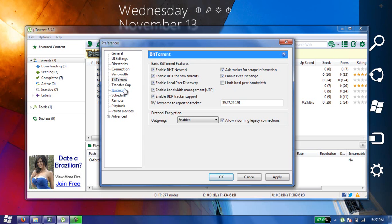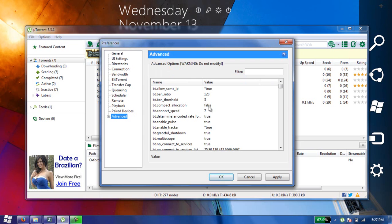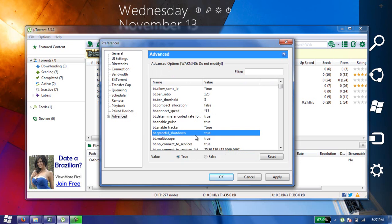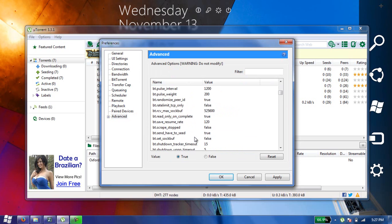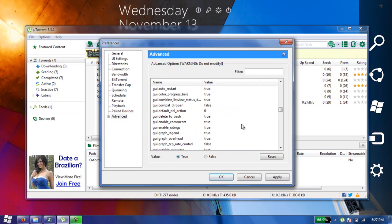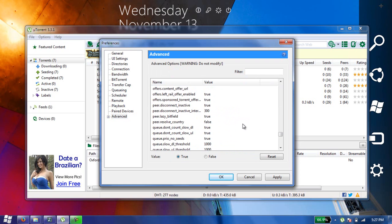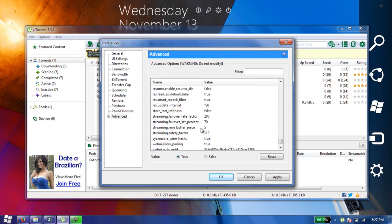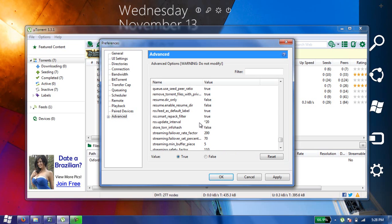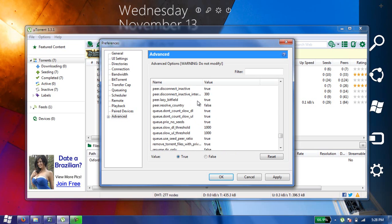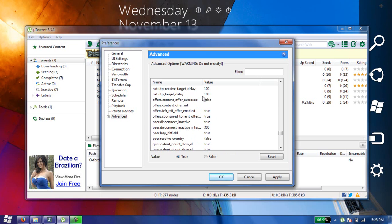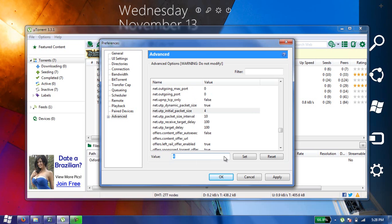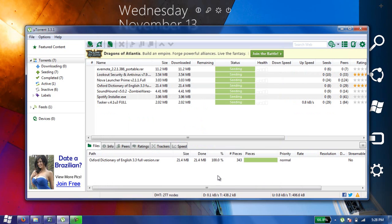Then go to Advanced and here set the connect speed to 15 and click Set. Then go down and find initial packet size and turn it to 5, and click Apply and OK.